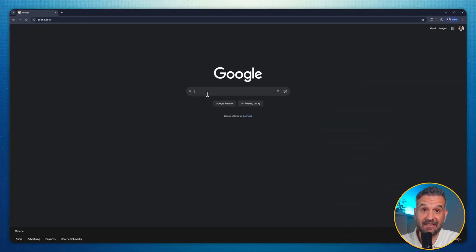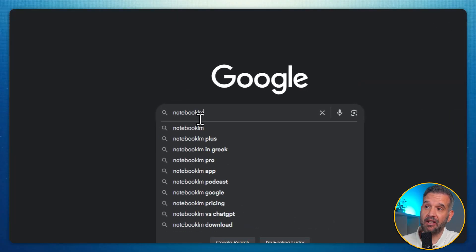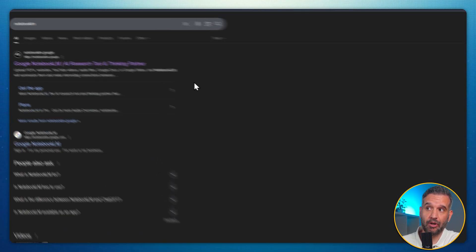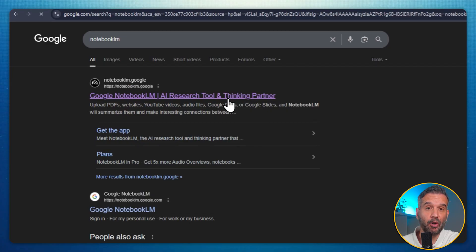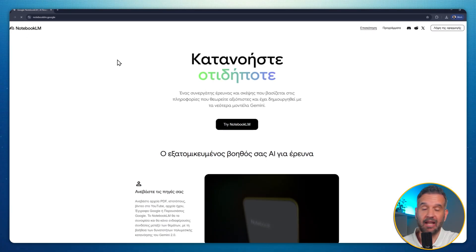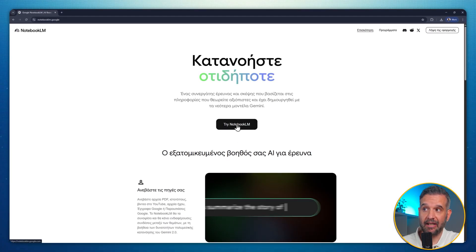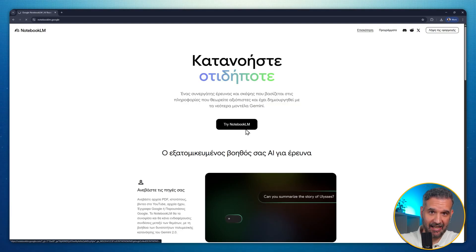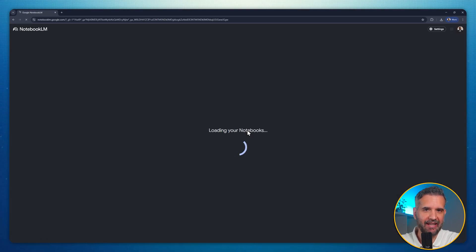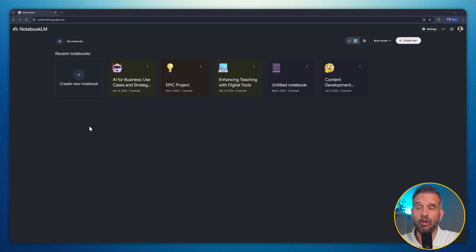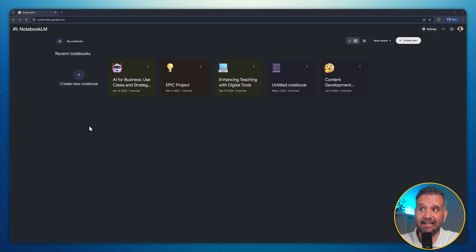It's really simple to use. First, search for Notebook LM on Google. Then, click Try Notebook LM. If you don't have an account yet, go ahead and create one for free. When you enter the Notebook LM interface, you'll see a list of your existing notebooks. You can use one of the existing ones or create a new one by clicking the Create New button at the top. I'll select this existing notebook of mine.